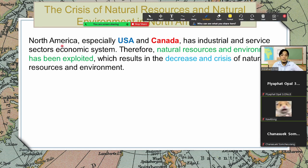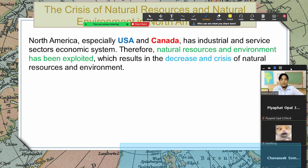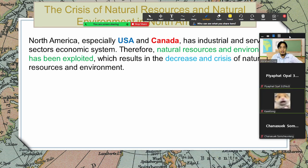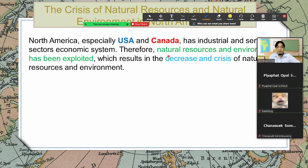North America, especially USA and Canada, has industrial service sector economic systems, therefore natural resources and the environment have been exploited — meaning they are used to their maximum, used optimally. This resulted in the decrease and crisis of natural resources and the environment.